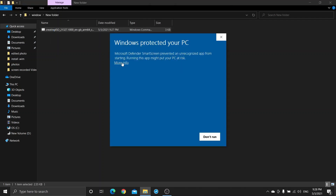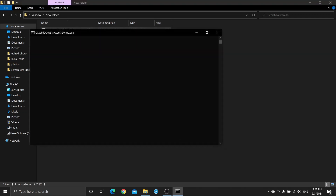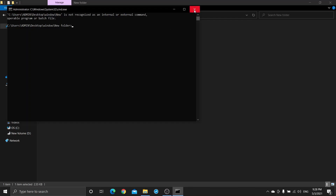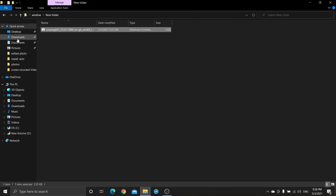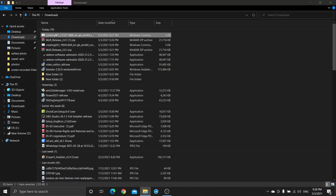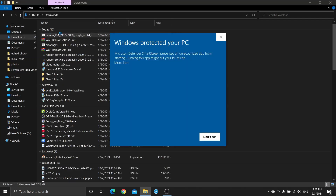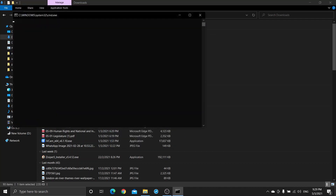Now click on More Info and then click Run Anyway. Now click on Yes. Now go to the Downloads folder, double click on the file, and click Run Anyway. Click Yes.